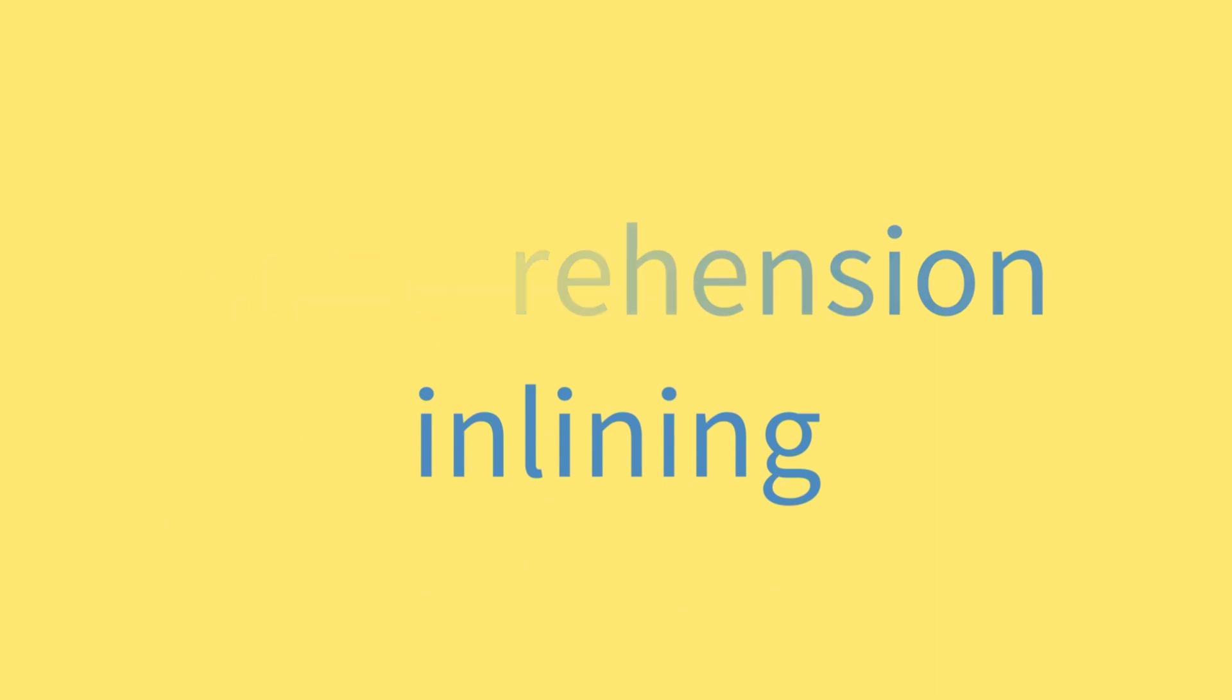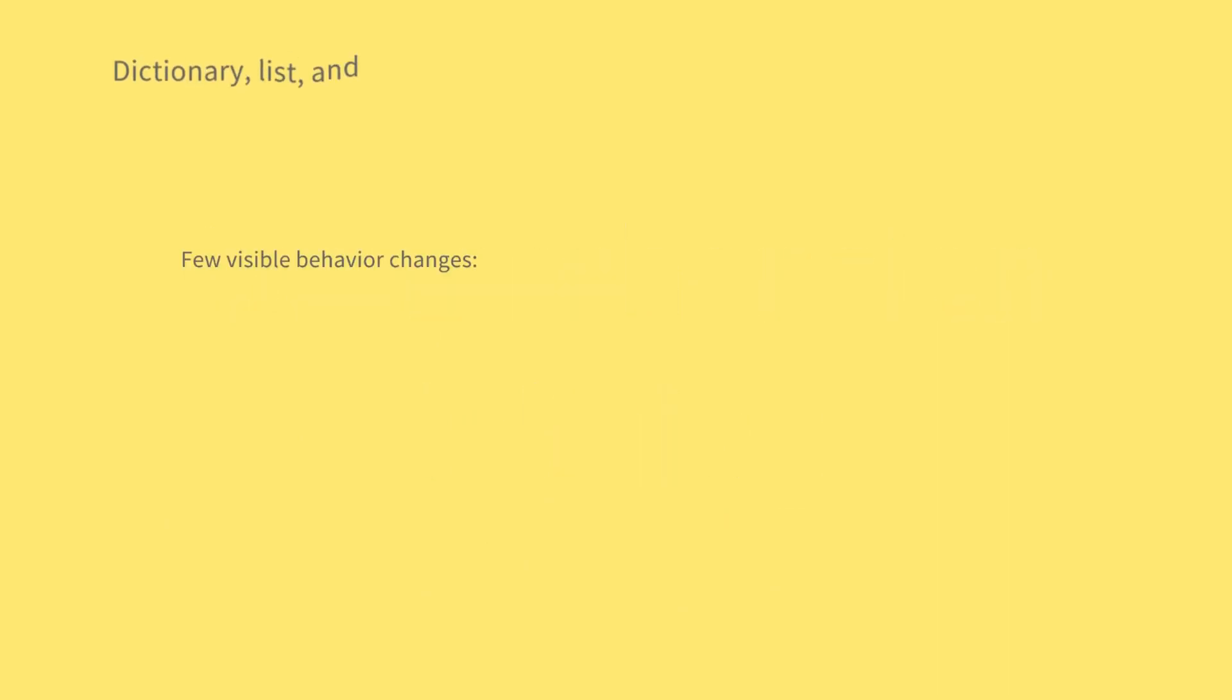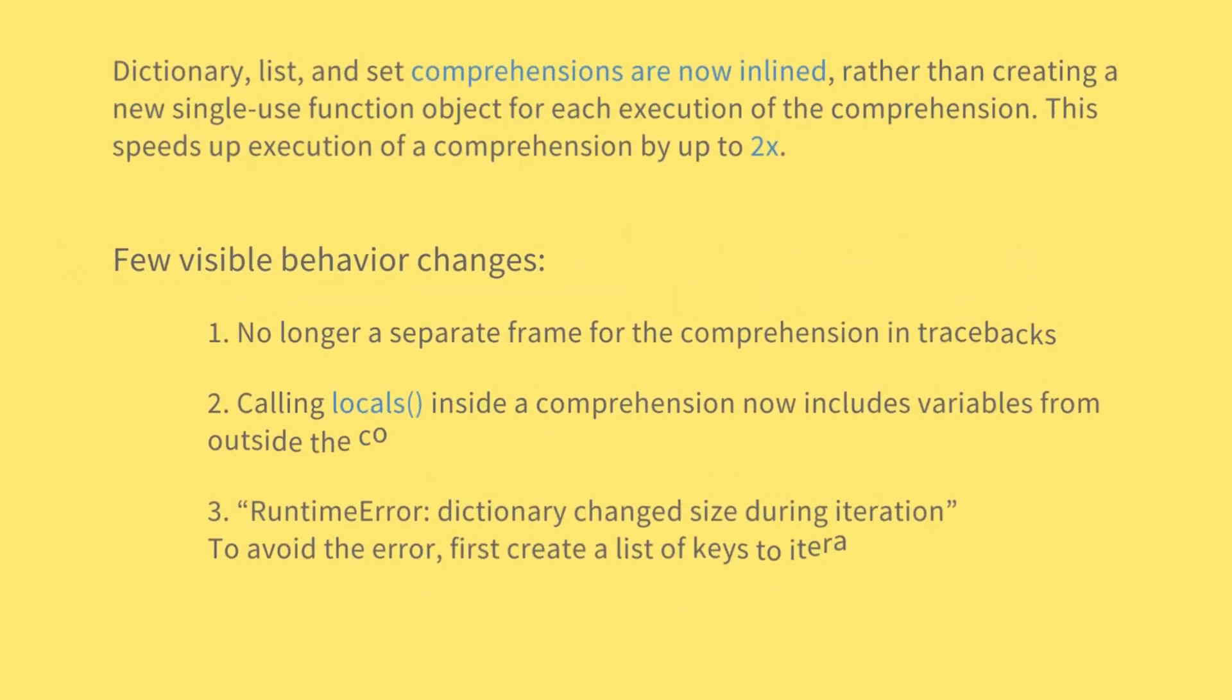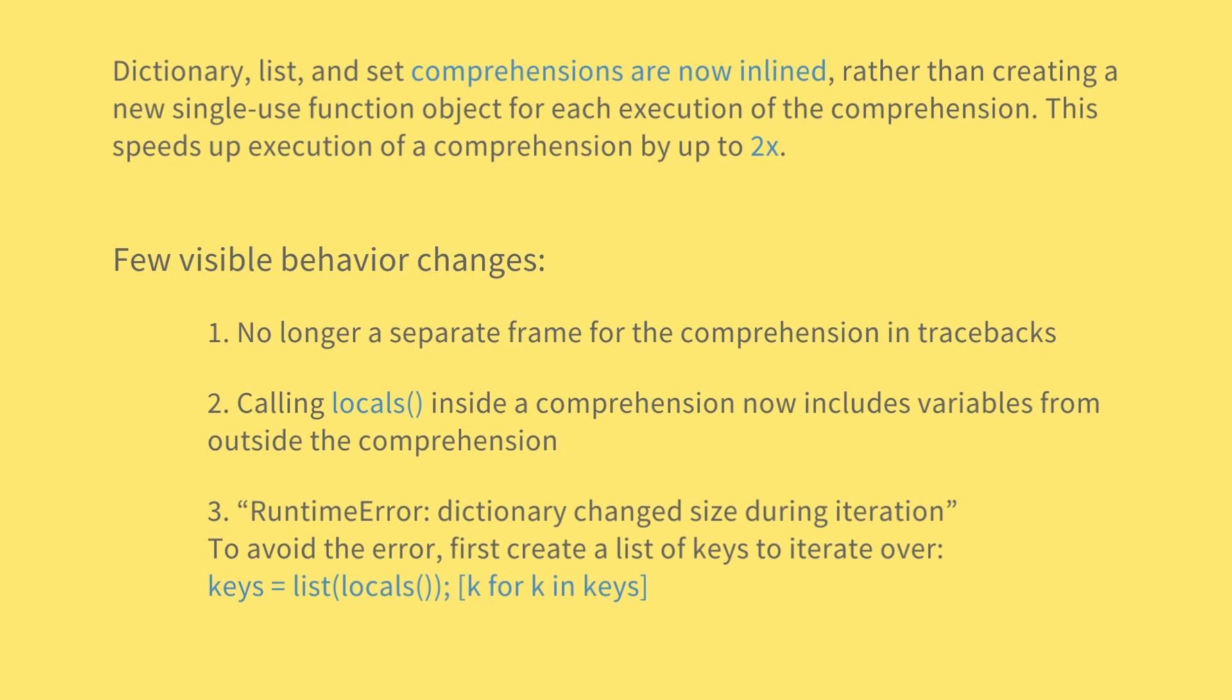Comprehension inlining. Dictionary, list, and set comprehensions are now inlined, rather than creating a new single-use function object for each execution of the comprehension. This speeds up execution of a comprehension by up to 2x. Comprehension iteration variables remain isolated, they don't overwrite a variable of the same name in the outer scope. This isolation is now maintained via stack/locals manipulation, not via separate function scope.